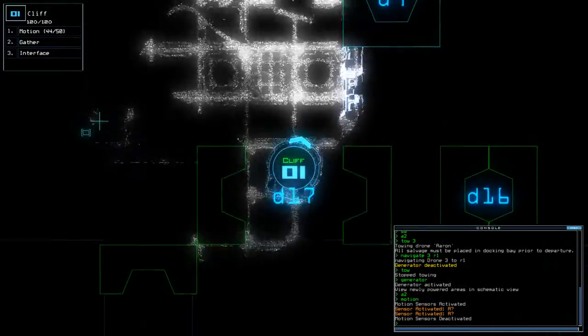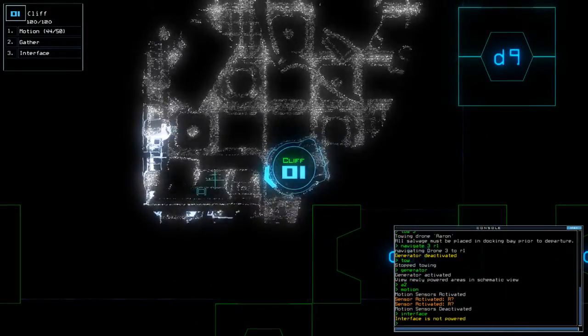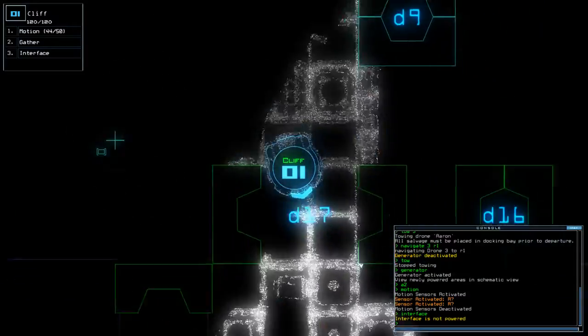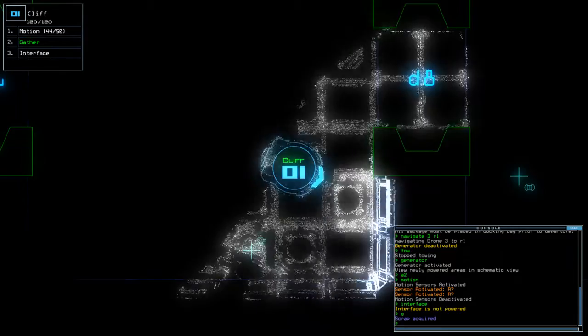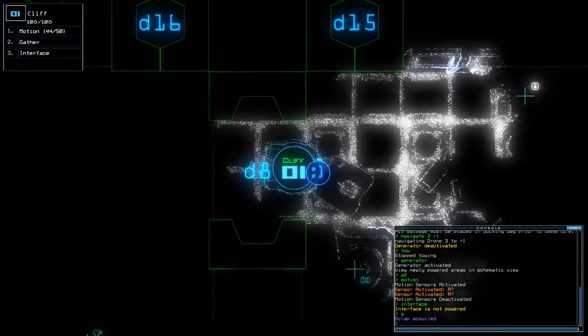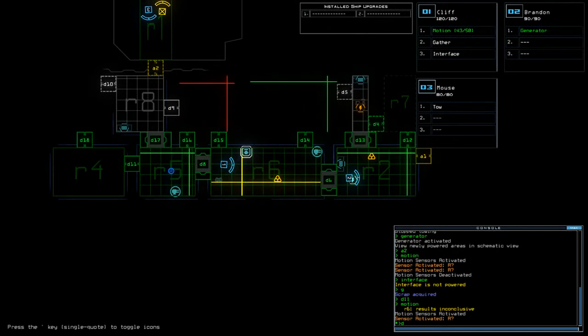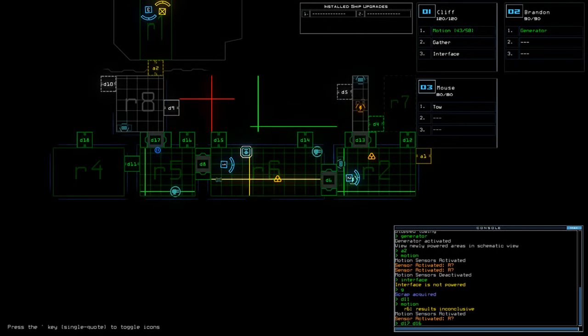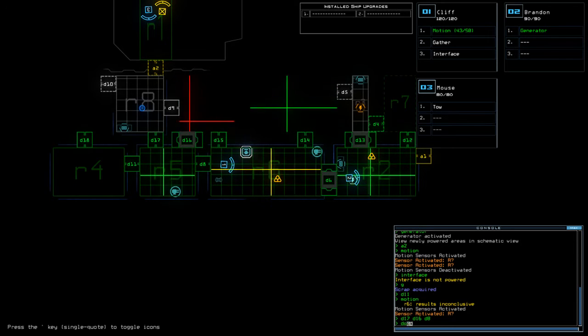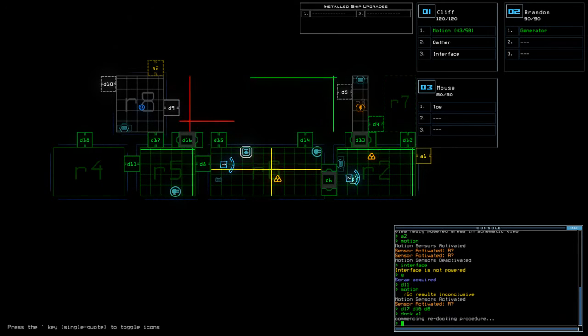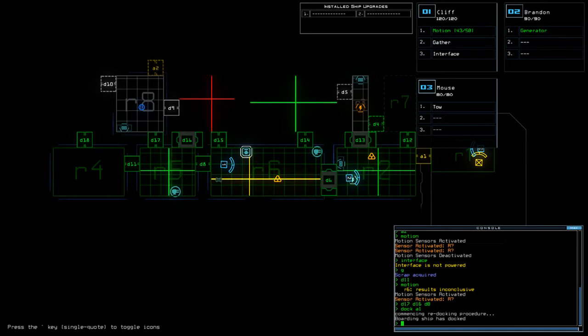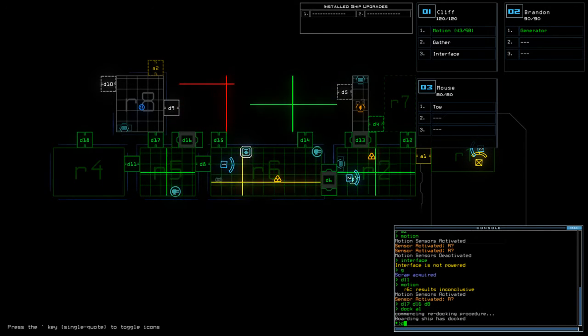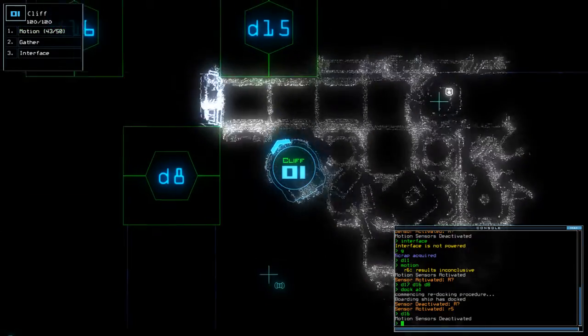Oh, is that an interface there? I didn't check. Yes, it was. Not powered. That's fine. Okay.